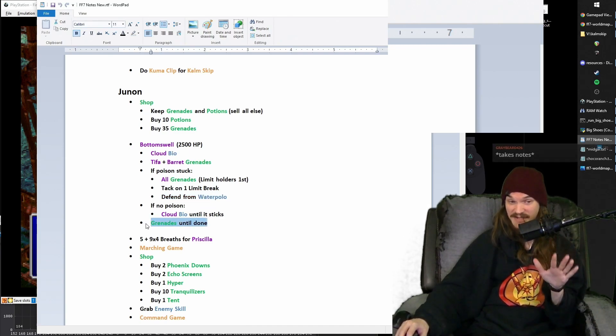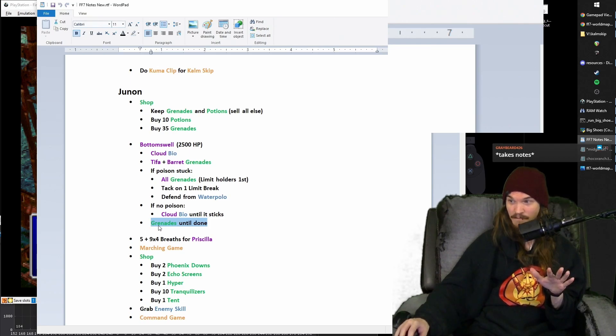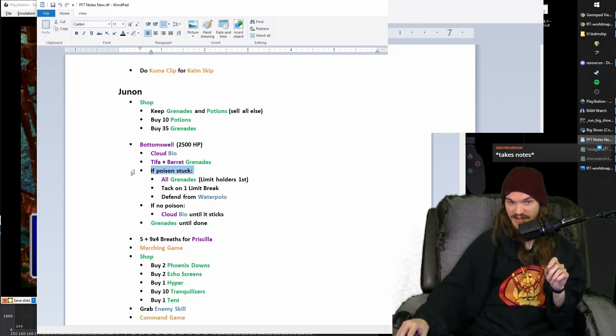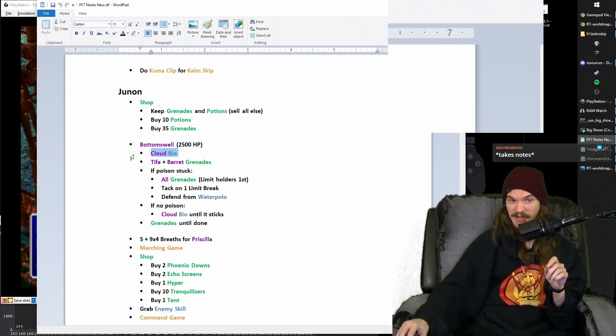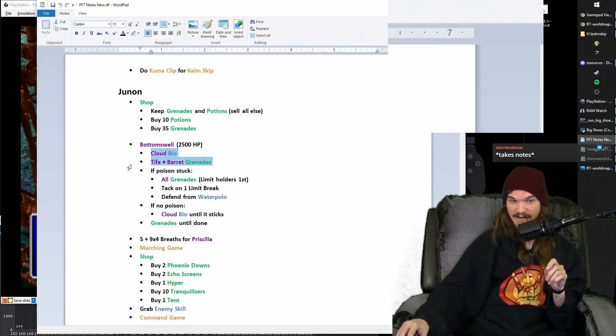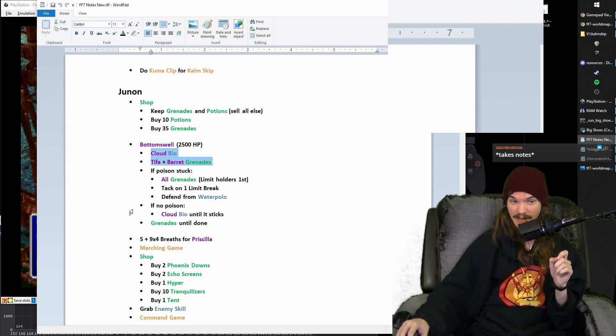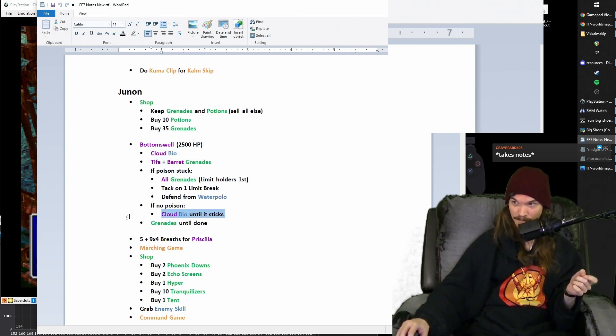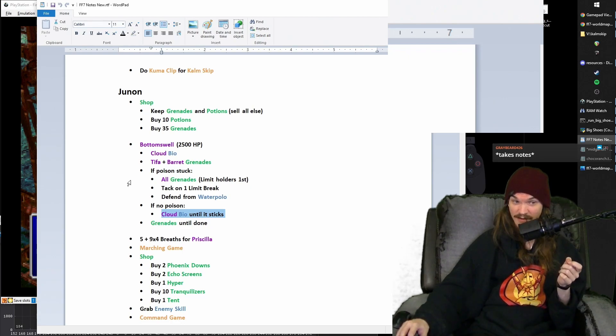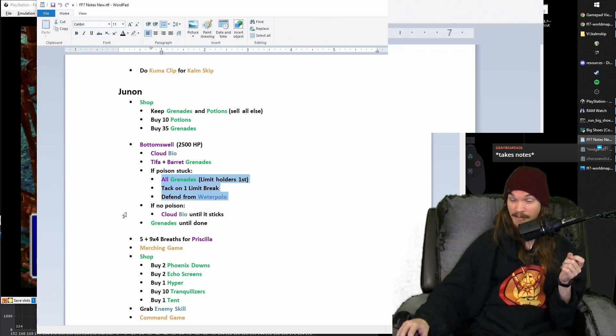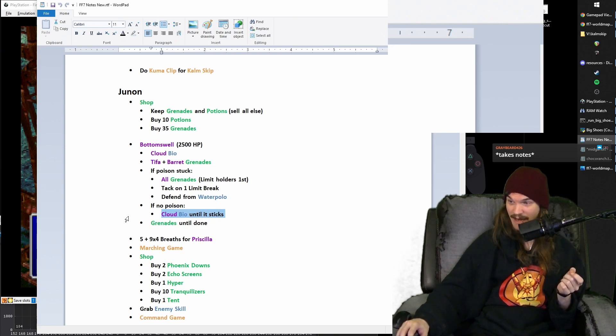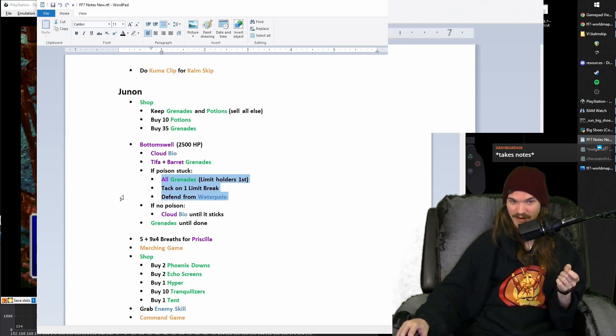So after you throw the grenades and you fire off the limit break, don't queue anything because you're going to wait to see who he shoots the bubble at. And unless it's Cloud and Cloud has low limit, we'll talk about that. Generally you should defend with that character to make sure that they don't die to the ending big wave attack. And then at that point you just throw grenades at him until he's dead. That's best case scenario. So what if the poison doesn't stick though? Cloud did a bio, the other two characters did grenades. If the poison didn't stick on Bottomswell, then just bio him again.